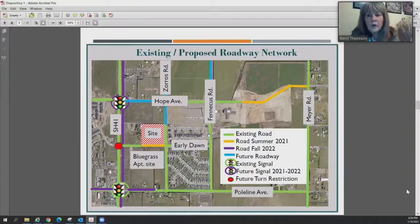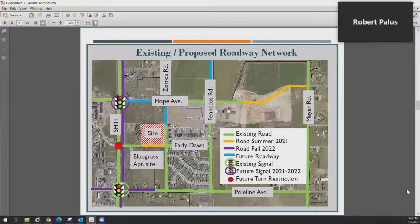To clarify where the blue future roadway is — right now it's a dirt road utilized for access to a church at the proposed future signal, and there are a couple of single-family residences that use it as well.